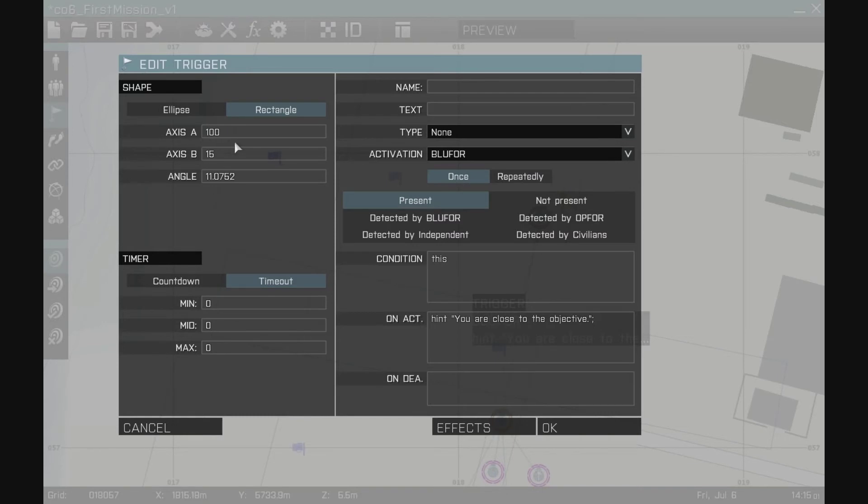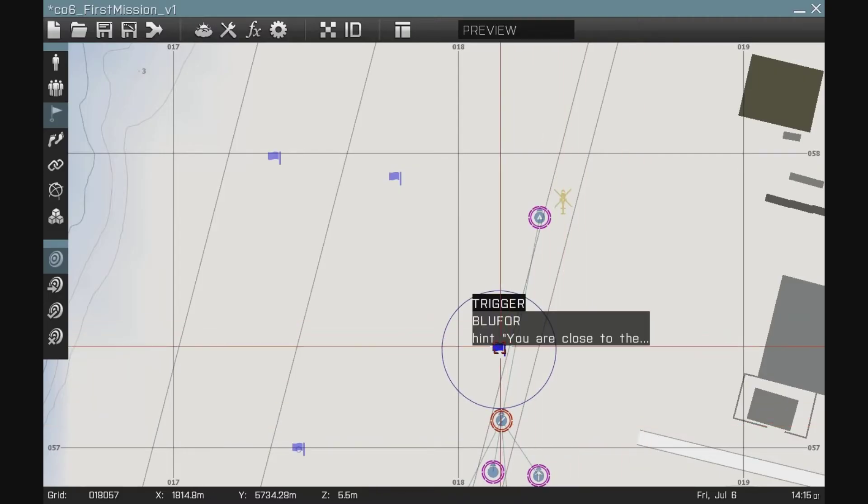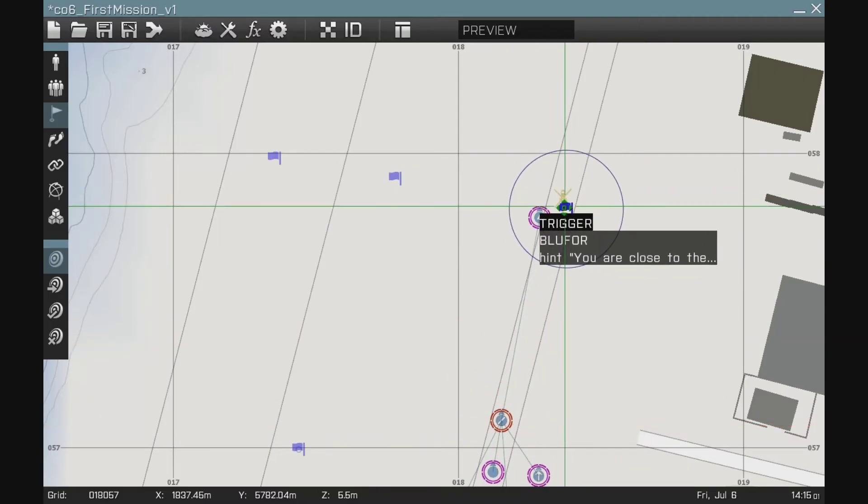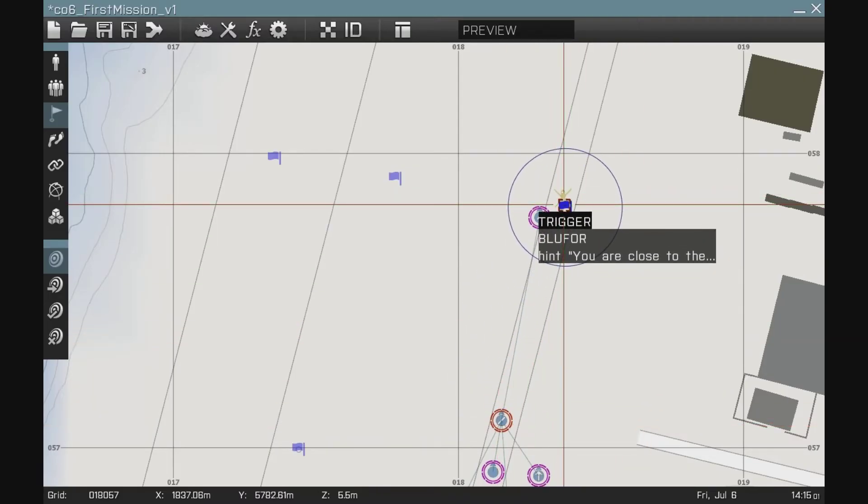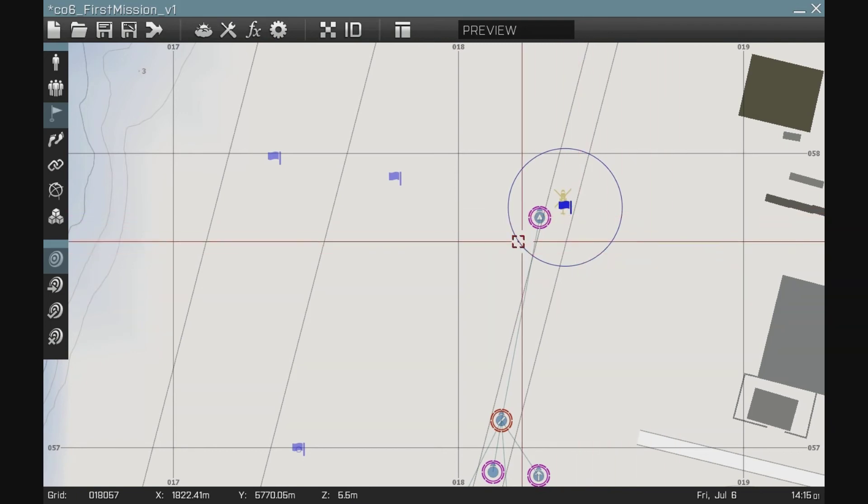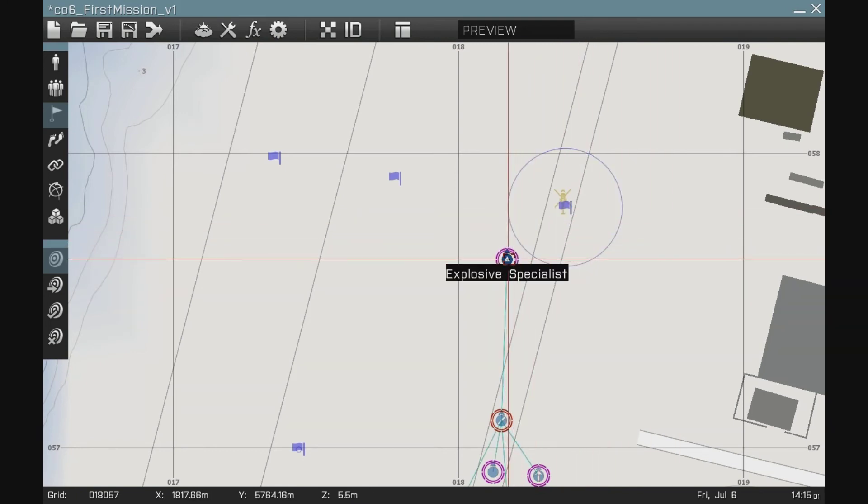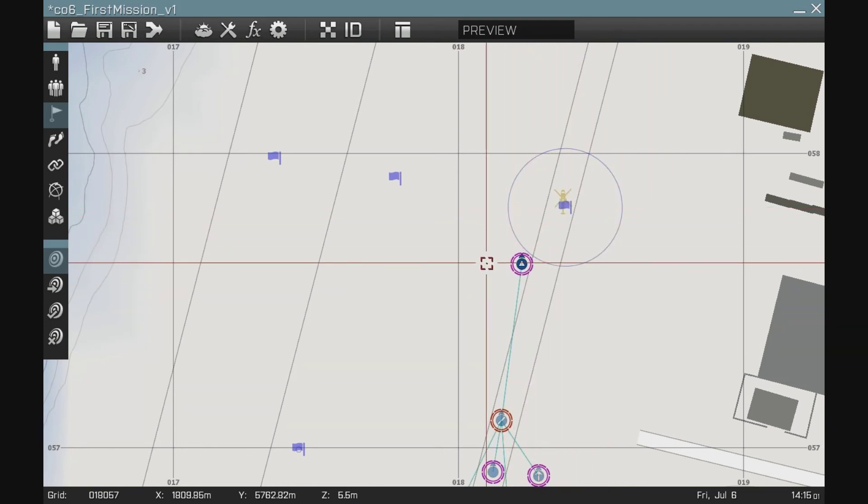I can take this trigger, make it an ellipse, give it a radius of 20 meters. Put it around my helicopter so it actually makes more sense. Put my guide just a little ways out and let's preview that.